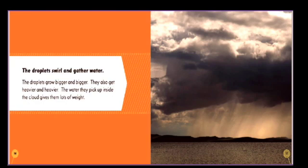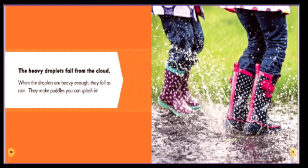The heavy droplets fall from the cloud. When the droplets are heavy enough, they fall as rain. They make puddles you can splash in.